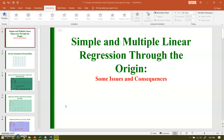Welcome to my new video on simple and multiple linear regression models through the origin — some issues and consequences. In today's video I am exploring something new: this video is about running regression through the origin, its issues and consequences.